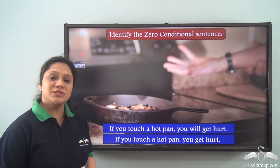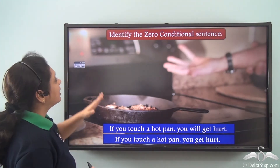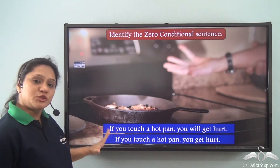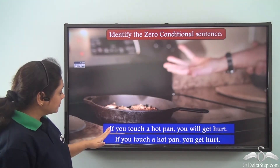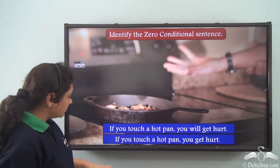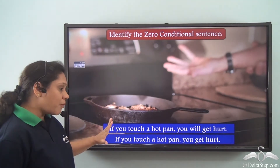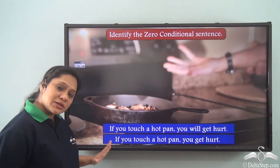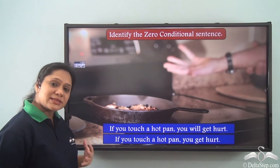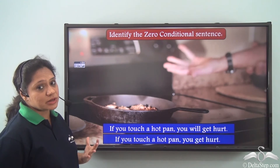Now that you know what a zero conditional sentence is, let us do this exercise: identify the zero conditional sentence. We have two sentences: 'If you touch a hot pan, you will get hurt' and 'If you touch a hot pan, you get hurt.' Both sentences express the same meaning, but which one is a zero conditional?